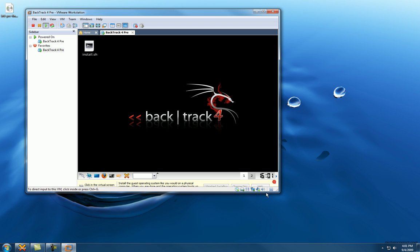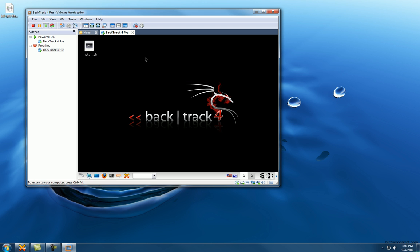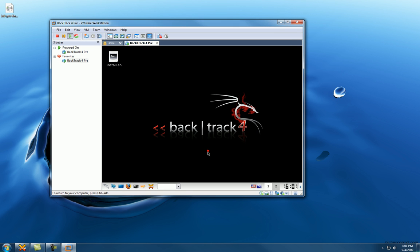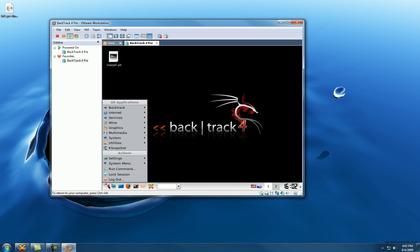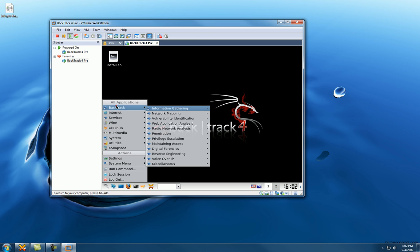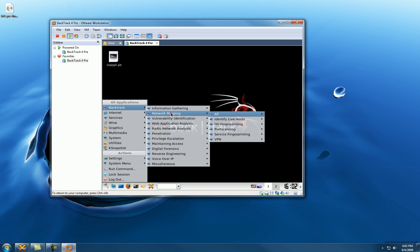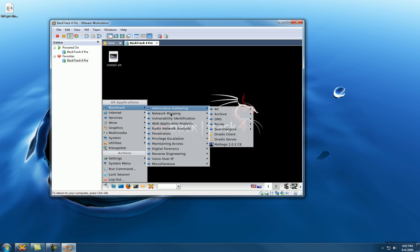Close that down. And there we go, we're using BackTrack. Bada bing bada boom. There's all kinds of cool tools and utilities and things you can do in here.